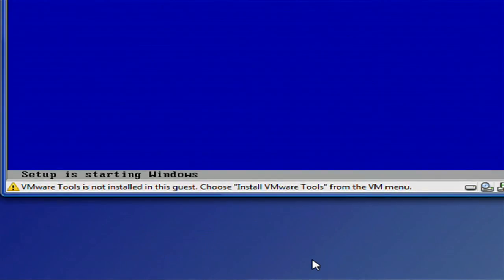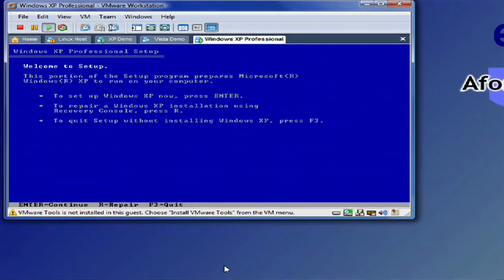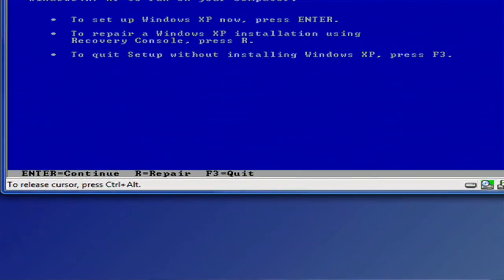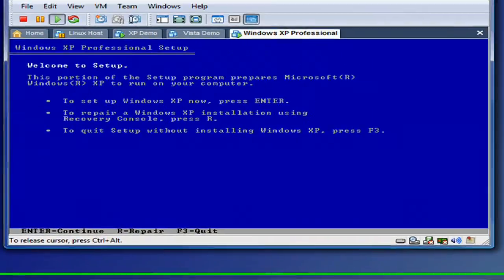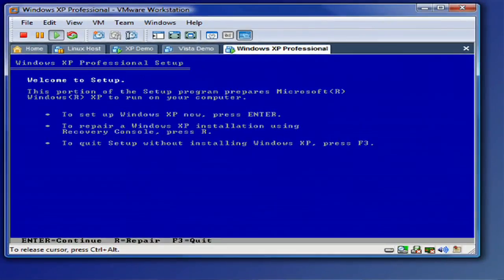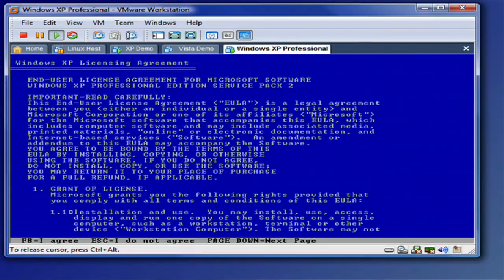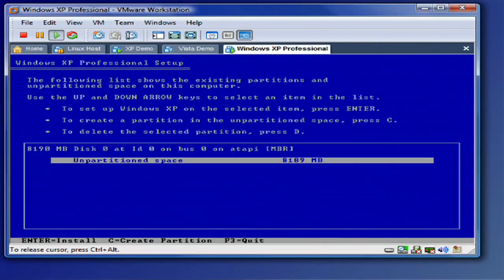The first thing Windows is going to do is initialize itself. This is an informational screen that lets you know if you want to repair, set up, or whatnot. In this case, we're just going to set up, so we're hitting enter. The end user license agreement, you have to accept it in order to continue on.